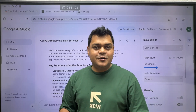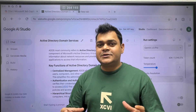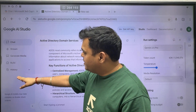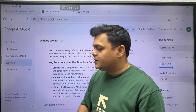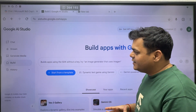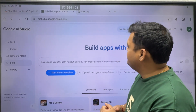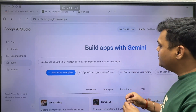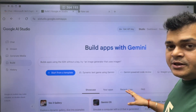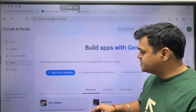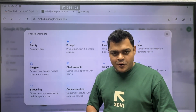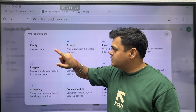Now let's look at how to create a troubleshooting application. A number of options are available: chat, stream, generate media, and one option related to Build. When we click on Build, it redirects to a specific page. A number of templates are available to design your application, but let me start from the very basic since we decided to create our own network troubleshooting application.